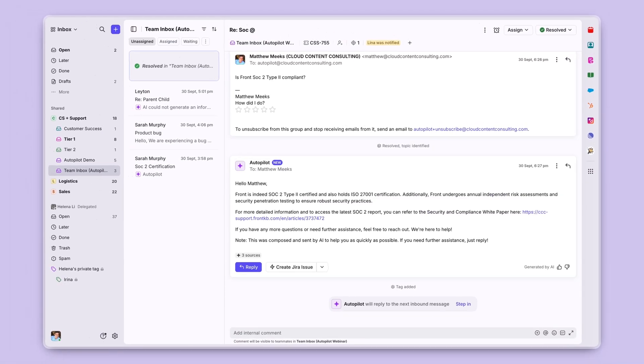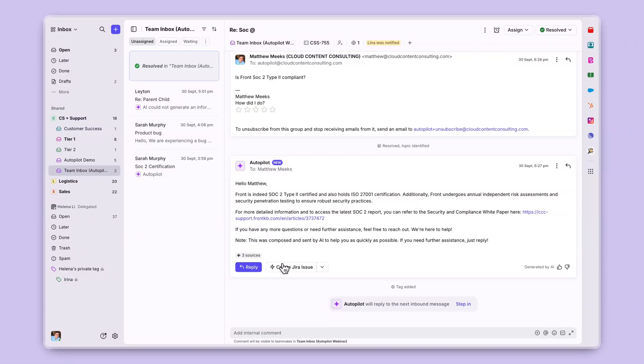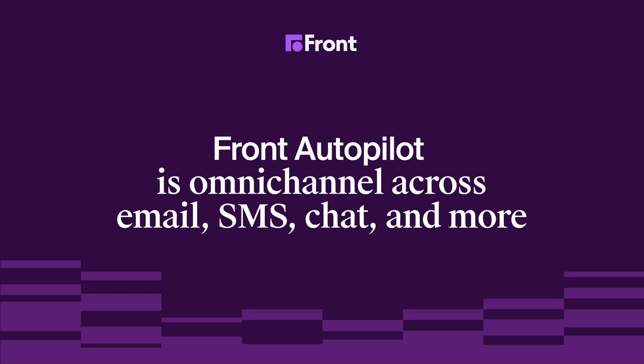We can see that Autopilot has crafted a full response for this customer all on its own. Whether it's SMS, WhatsApp, customer portal, or any other channel type, Front Autopilot is fully omni-channel.